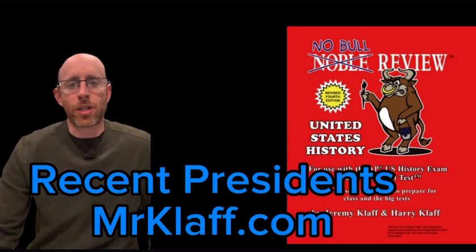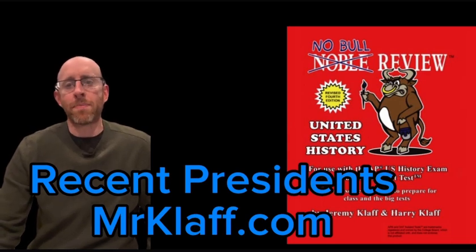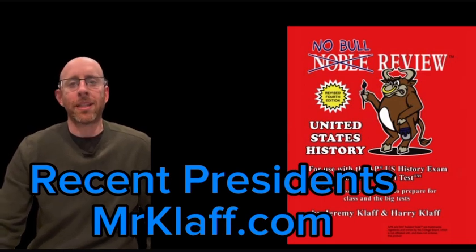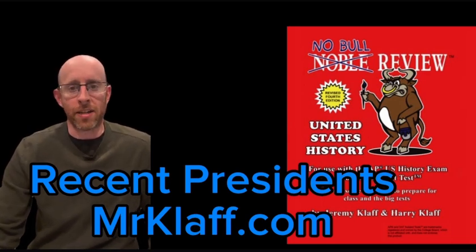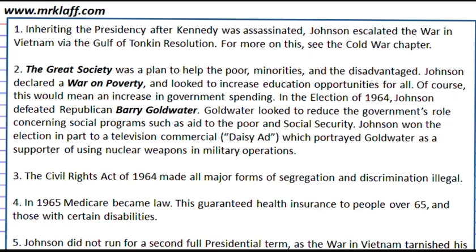Let's wrap up U.S. history talking about the recent presidents, starting with Lyndon Johnson. Johnson had the Great Society — that's where he wanted to help out the poor, the disadvantaged, and minorities.